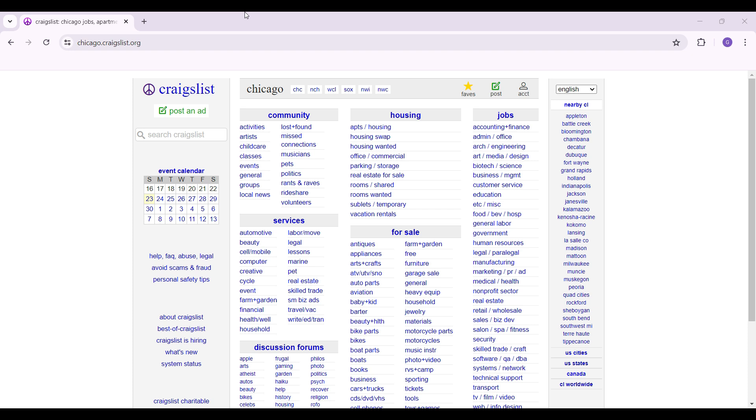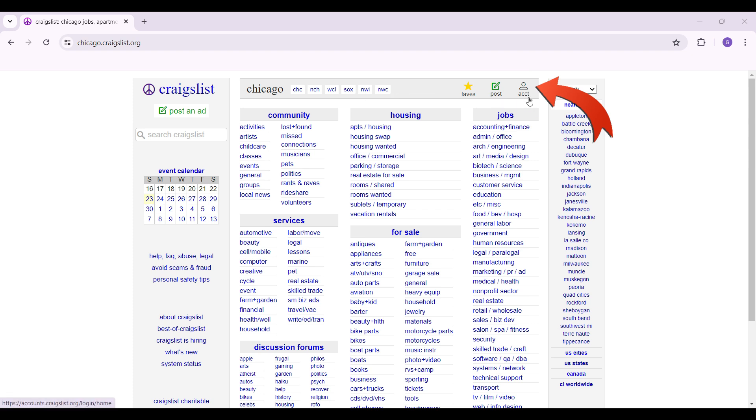In case you have not logged in, it's quite easy. Initially what I would like to do is simply go to my account right here on the top section, next to the post button. You'll see something like account, click on the button right here.